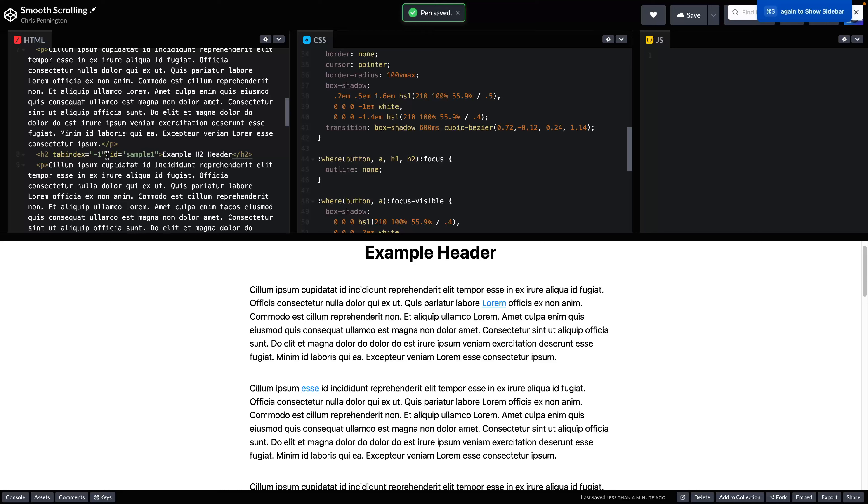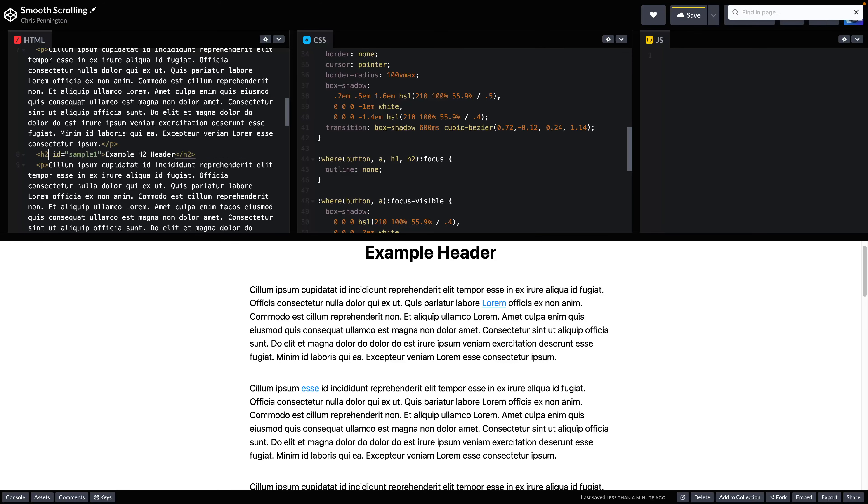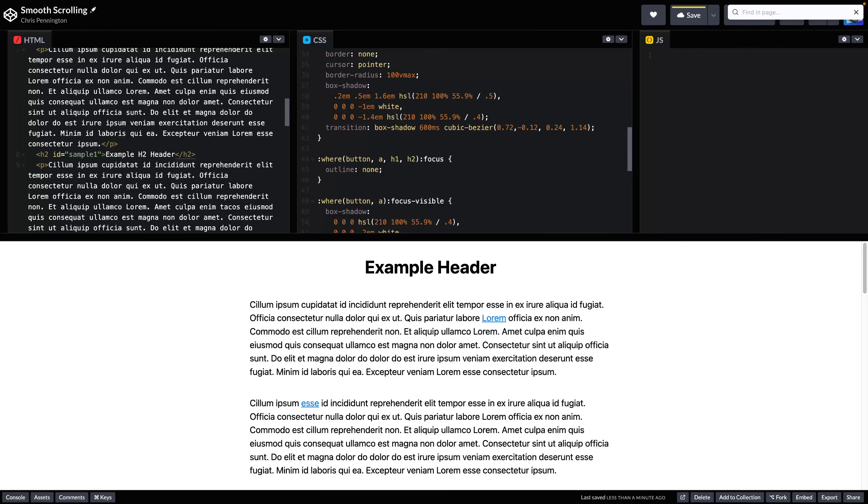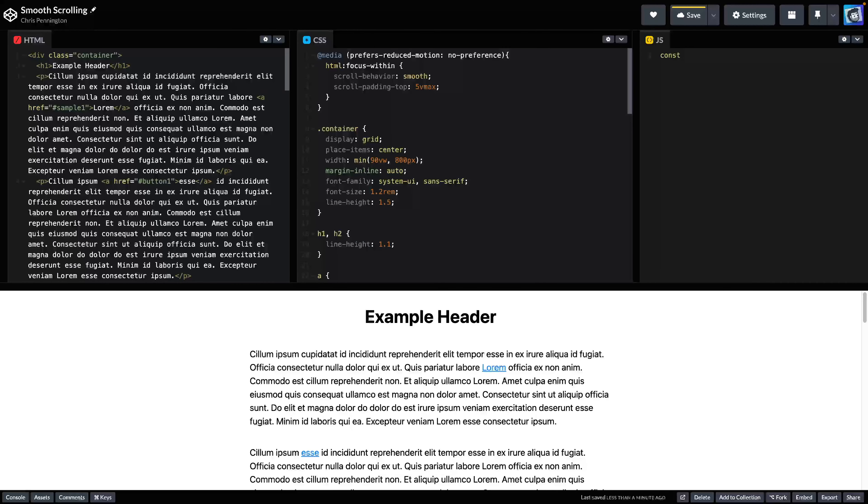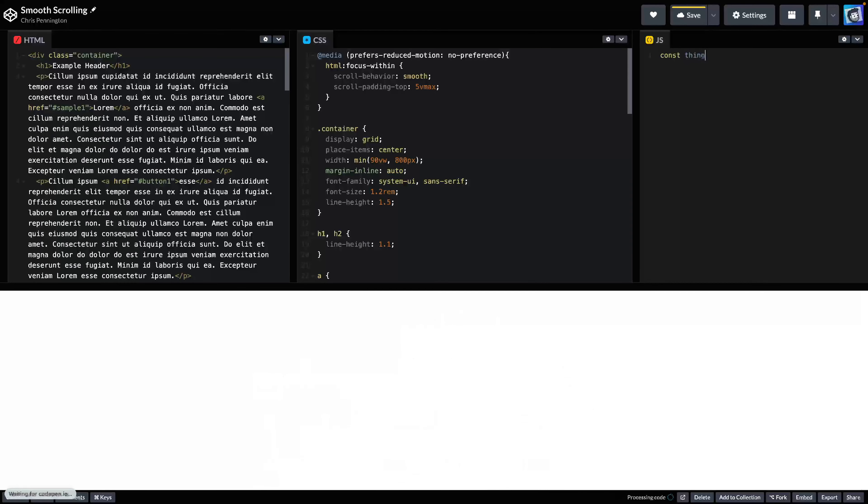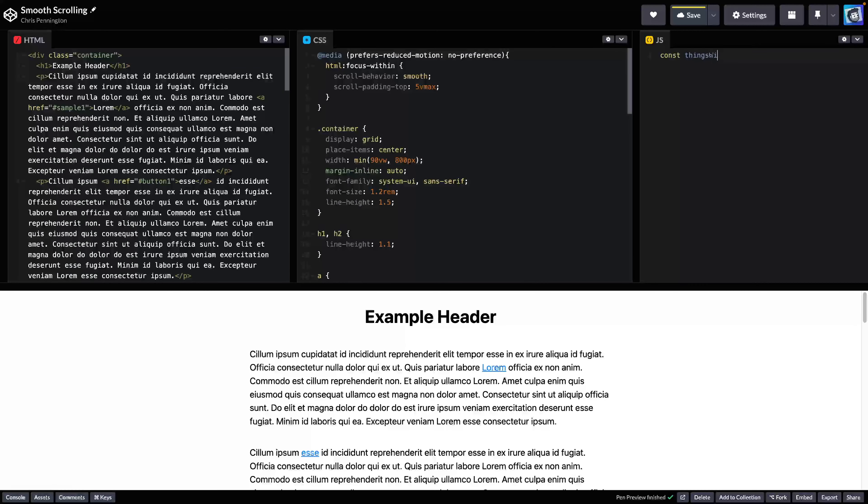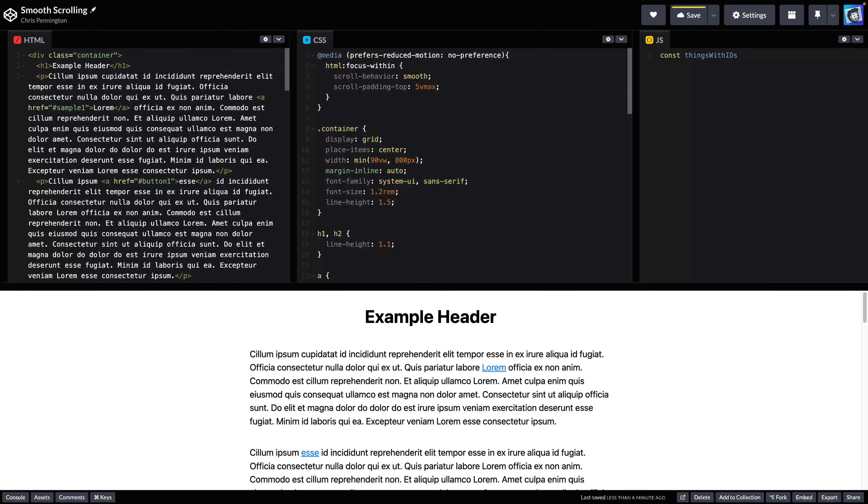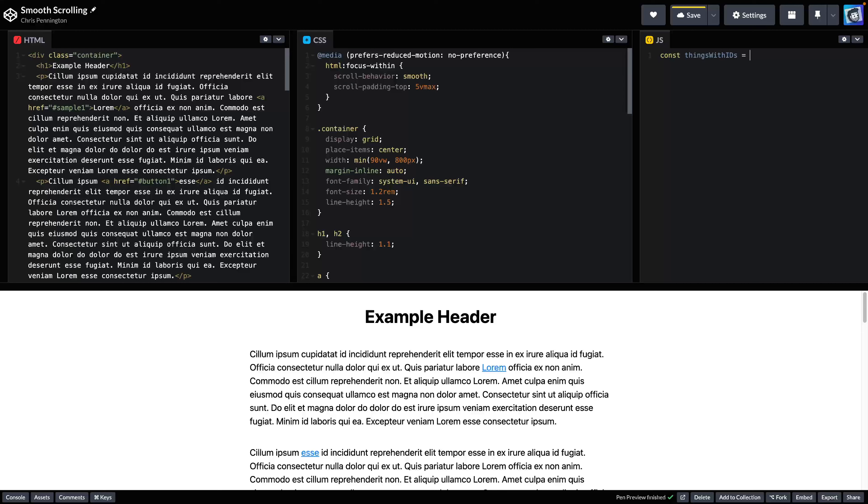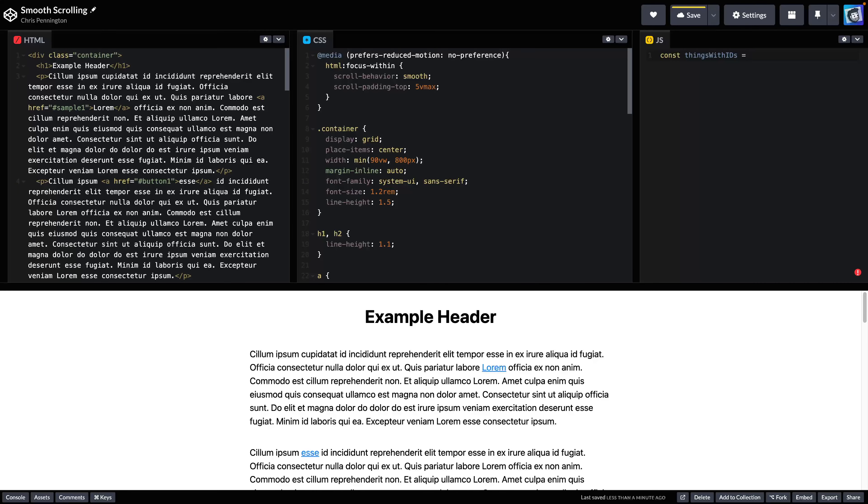Now the thing is, I don't want to go and add tab index to all my h2s and h3s and h1s and whatever other headings I might have on the page. So let's come over here. I'm going to say const. Let's do things with IDs, which is a horrible name. But you know, it does tell us what we need. So that's good. And what we're going to do is look at anything with an ID. So this would be our headings.